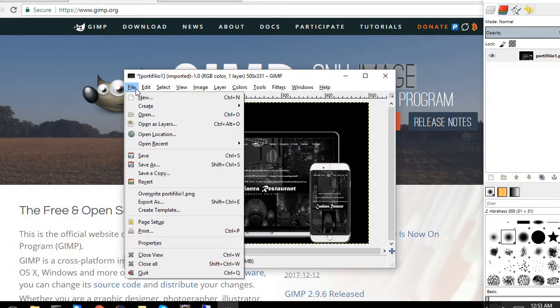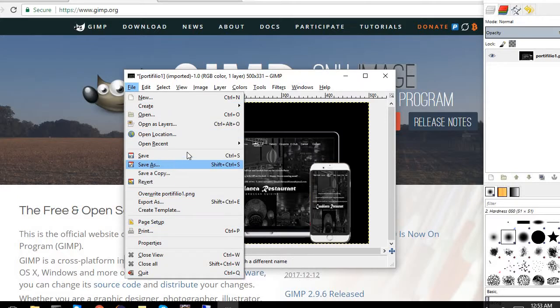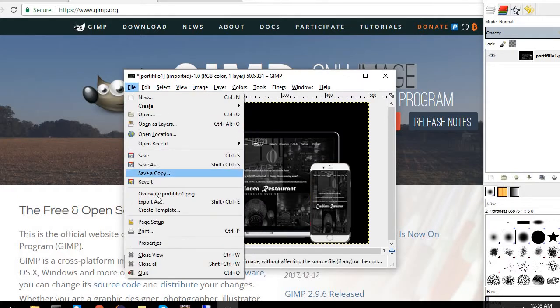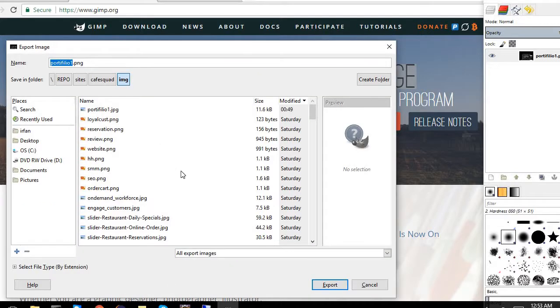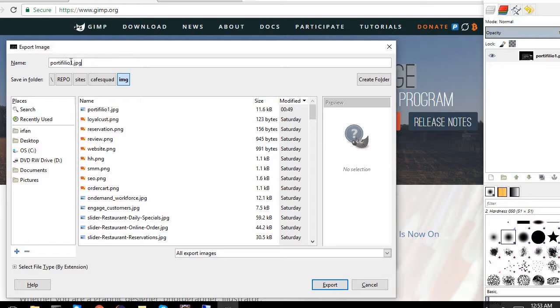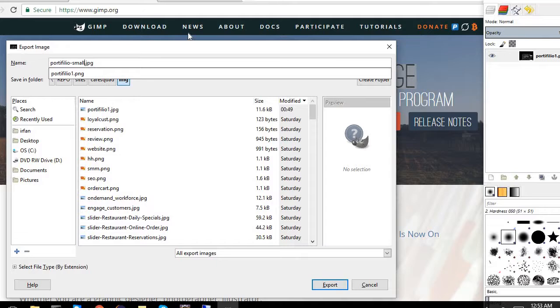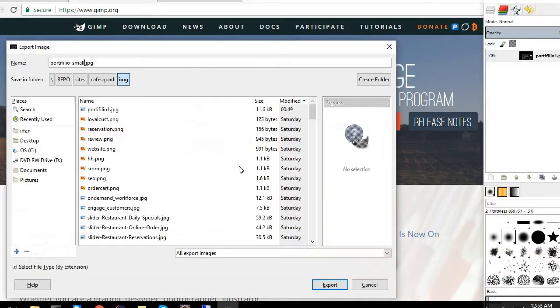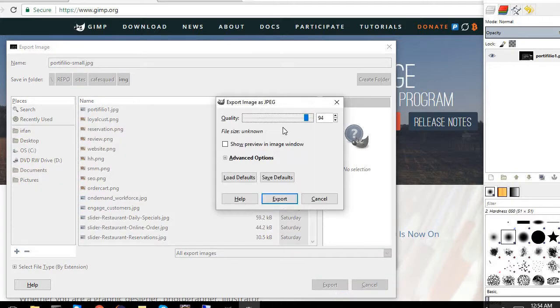But then now in GIMP you cannot just store the image, you have to do Export As. So what I'm going to do is I'm going to export it as a JPG. So we'll call it a JPG and name it smaller size JPG. So here we click the export. Now when we click the export there is a quality setting, so I can change the quality.